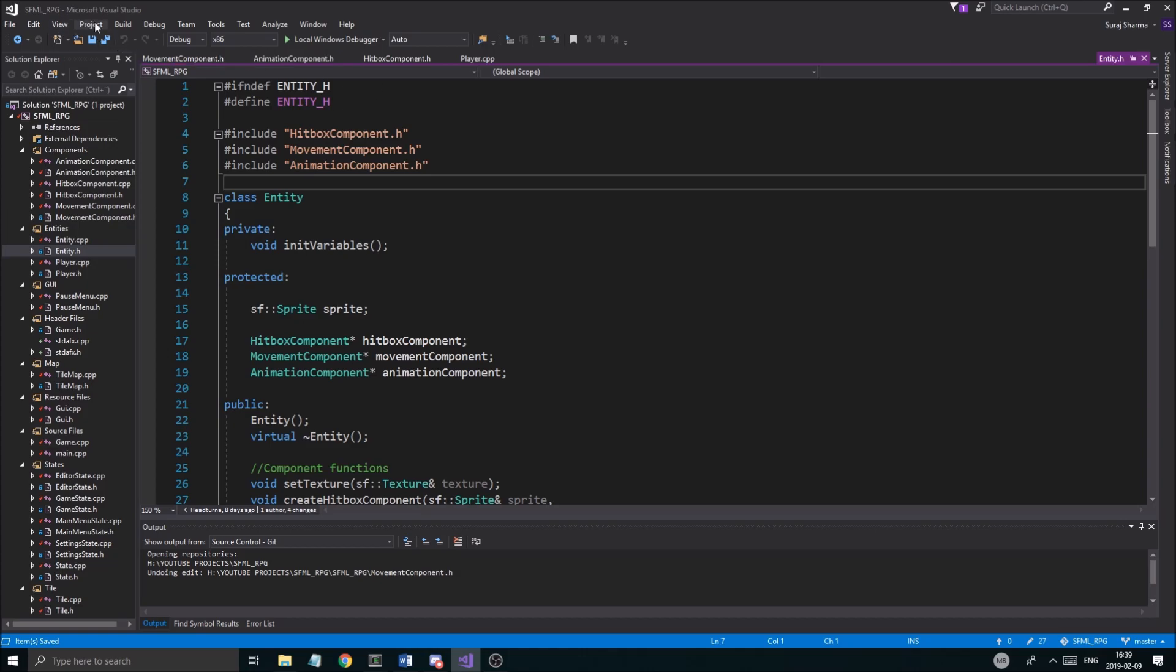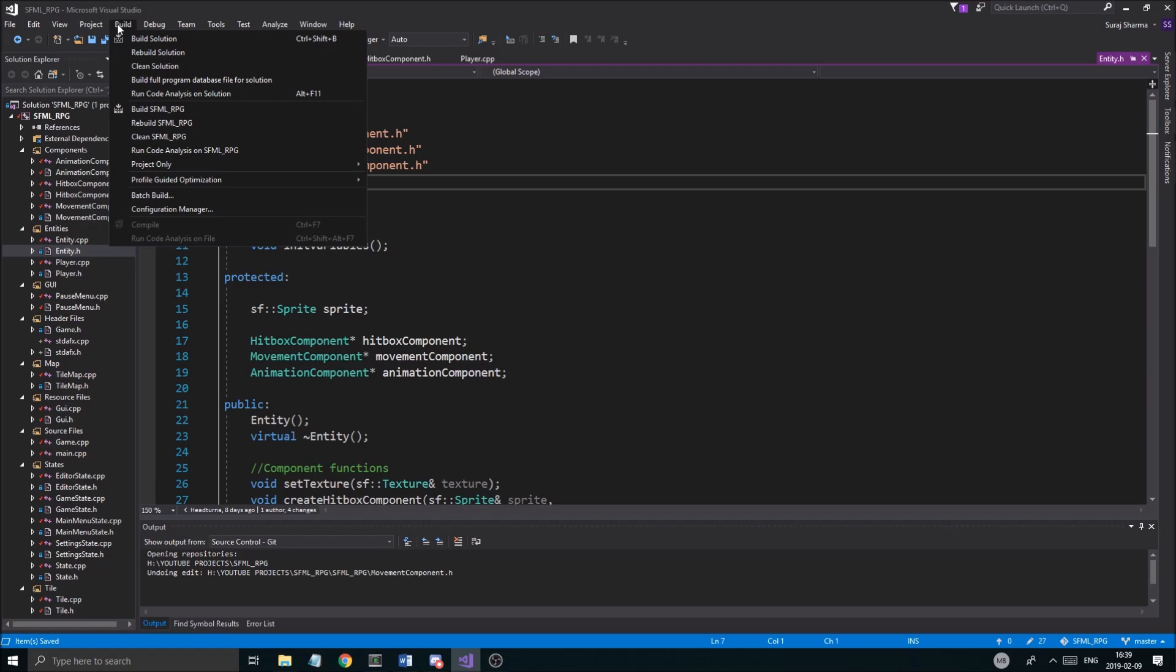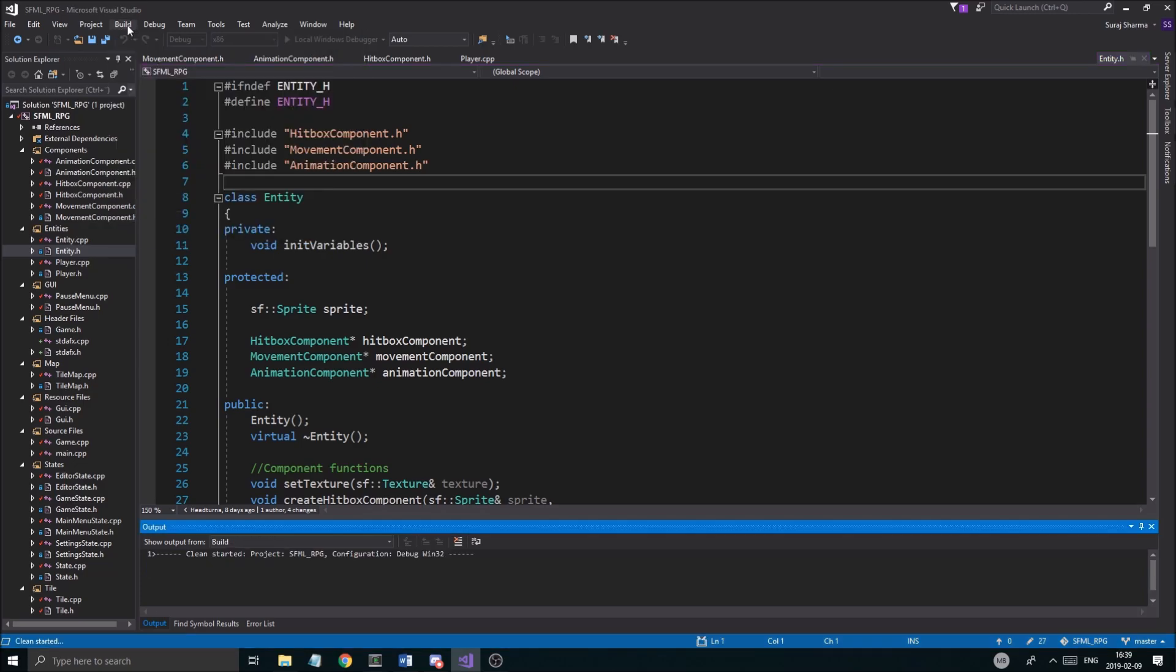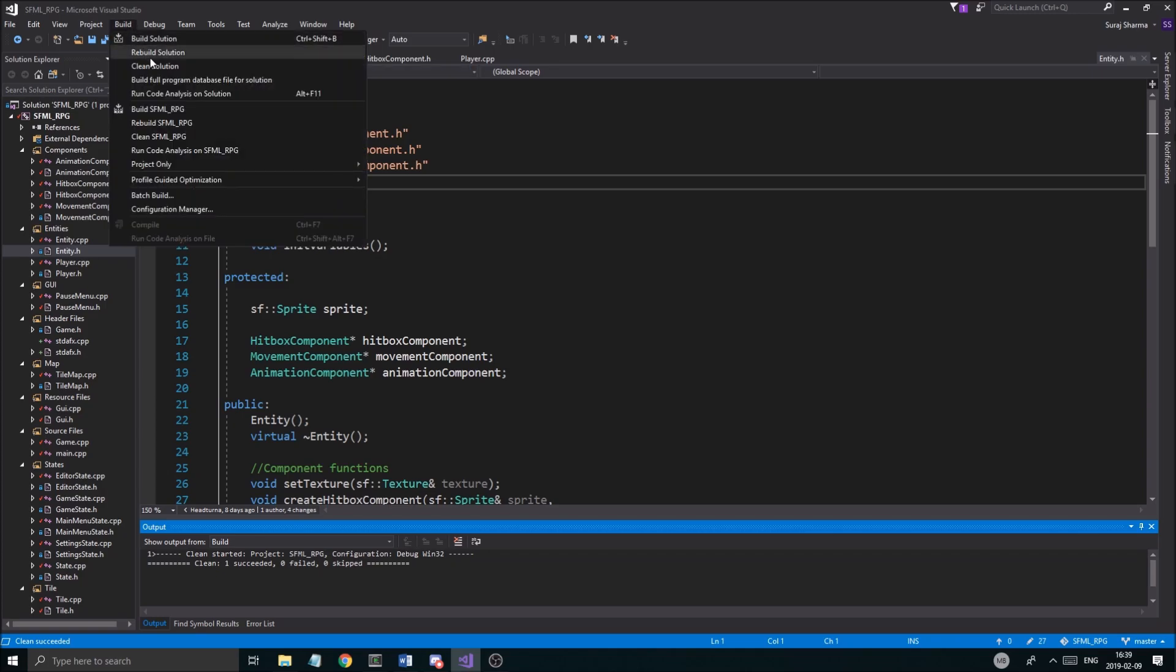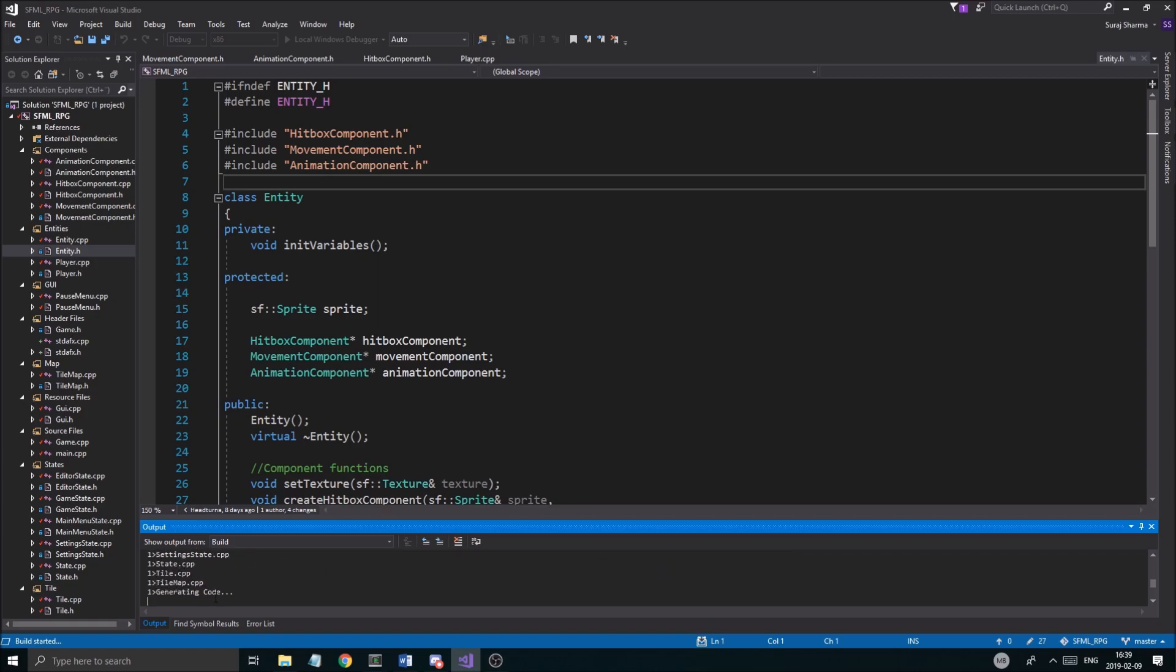Now let's try to project. Let us go to build. Let's clean the solution. Okay. It's going to clean. And then we're going to do build solution. And it's going to build the stdafx file. Of course. It's going to take a while.